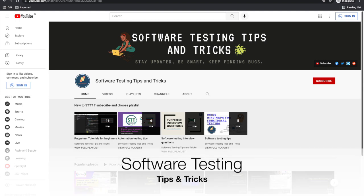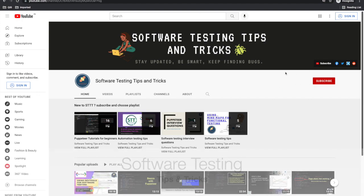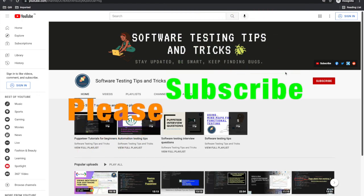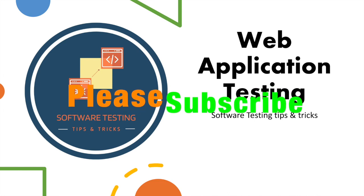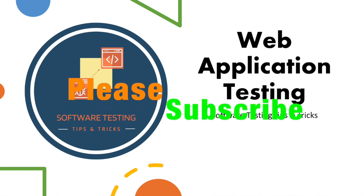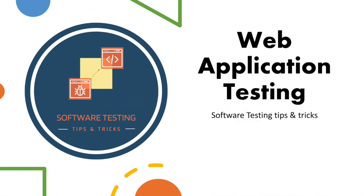Hello guys, welcome back to the Software Testing Tips and Tricks channel. If you are a QA, please subscribe to this channel and share it with your friends.